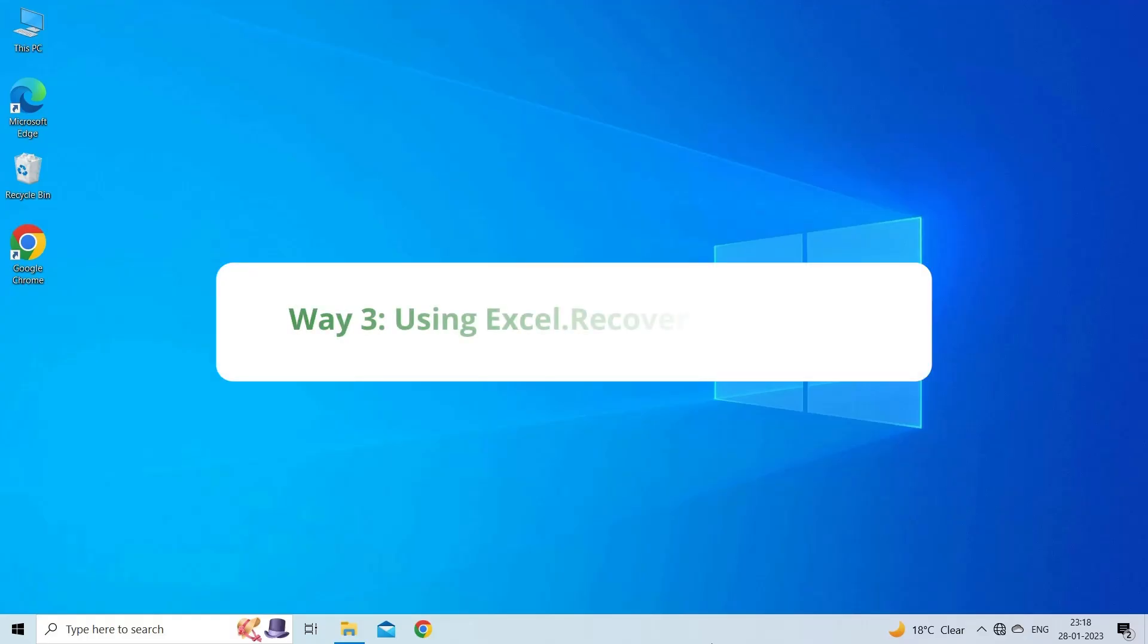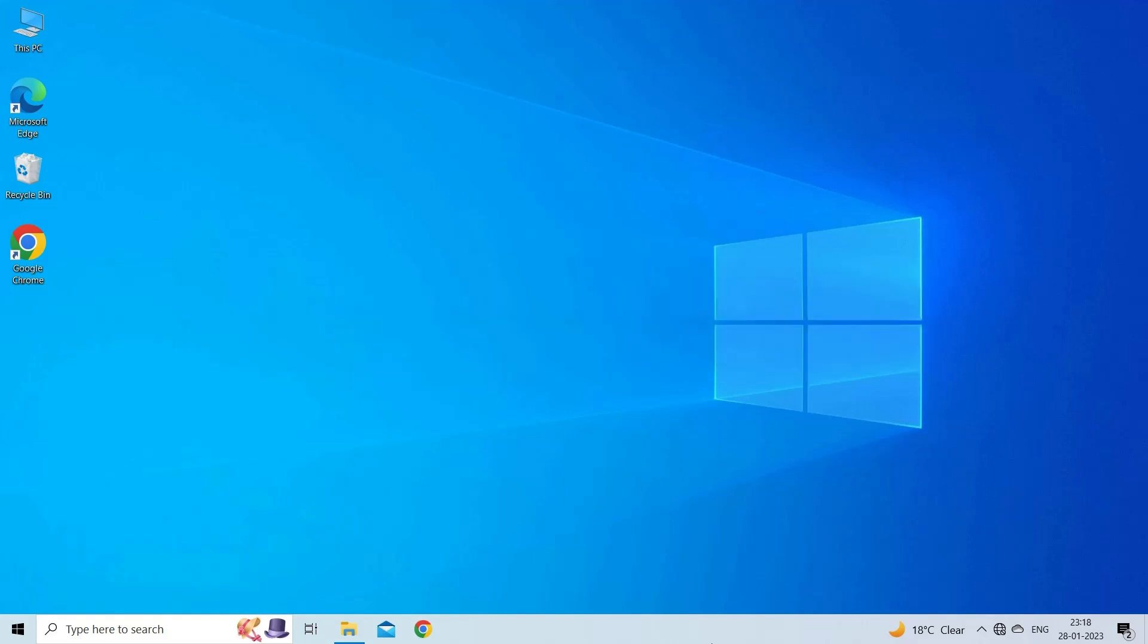Way 3: Using Excel Recovery Toolbox. Another best online tool that you can use to repair a corrupt Excel file online is Recovery Toolbox. This online service can repair the Excel file of any size without any difficulty.